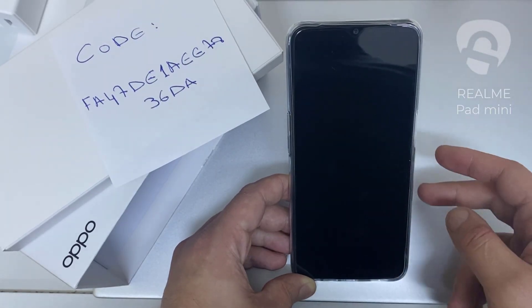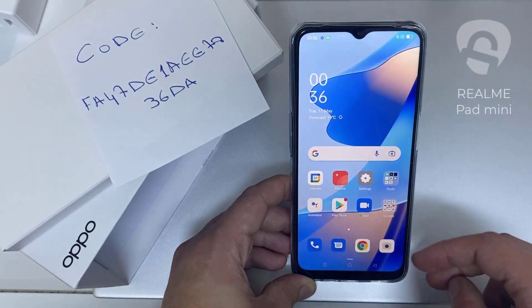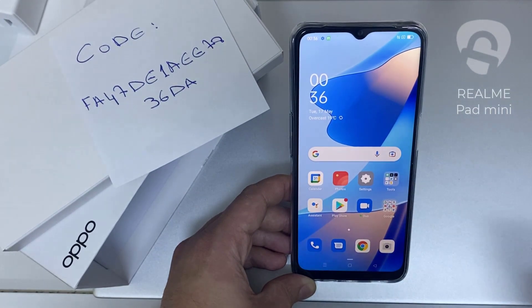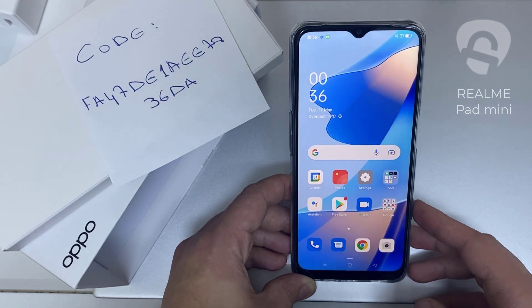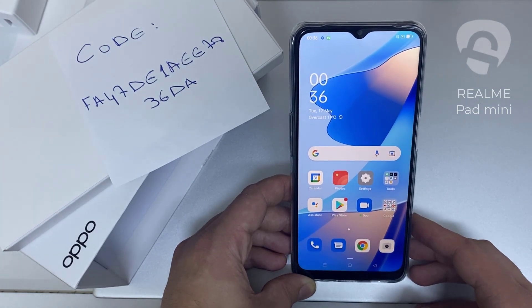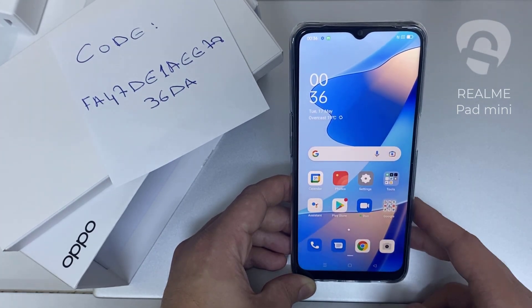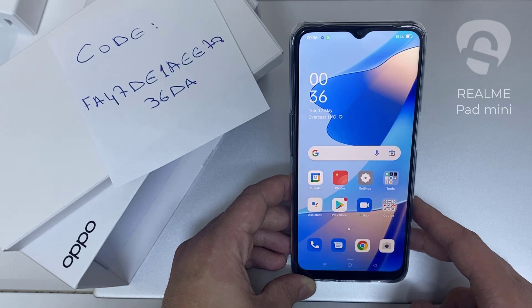What's up everybody. In this video I'm going to show you how you can enter the unlock code or the region unlock code for your OPPO device, so you can unlock it for any network or any region.